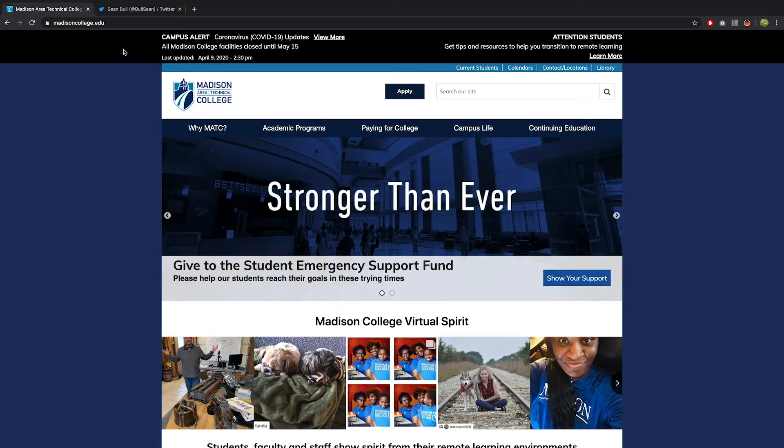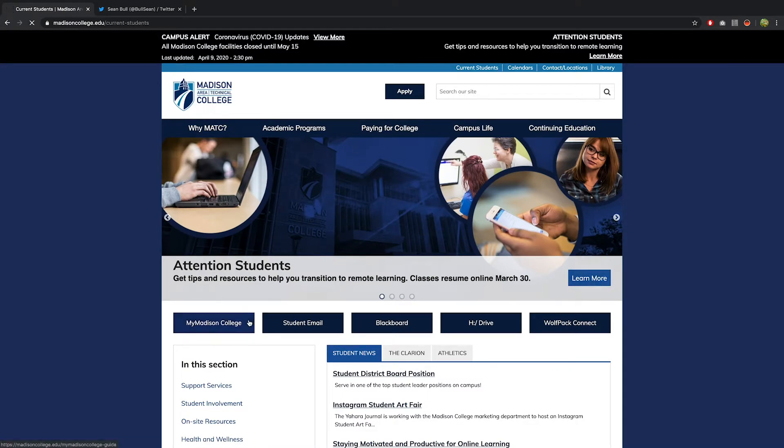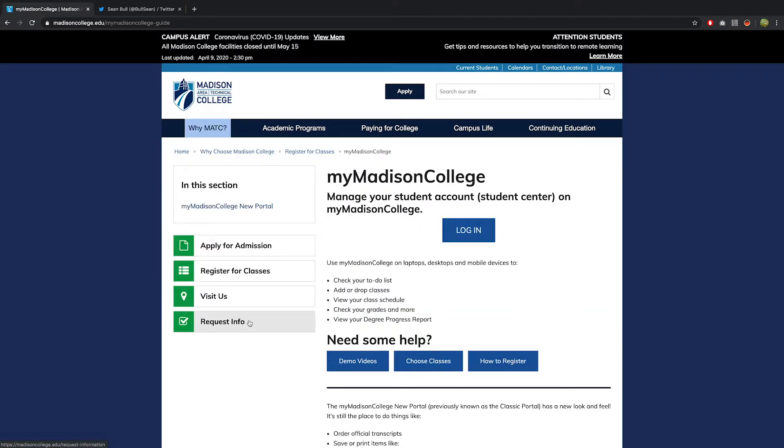Go to madisoncollege.edu and select Current Students from the ribbon at the top of the page. From the Current Students page, select My Madison College. Scroll down and select New Student Portal.